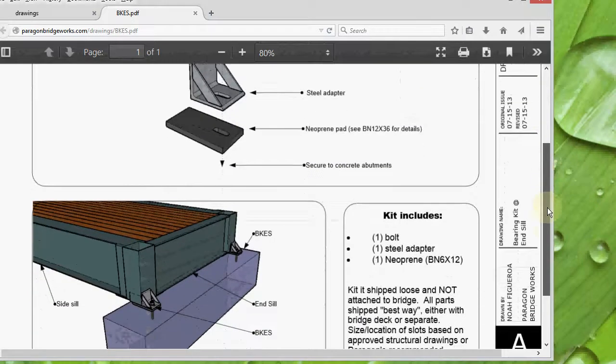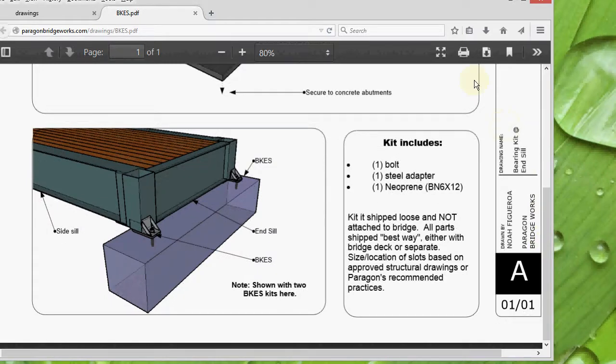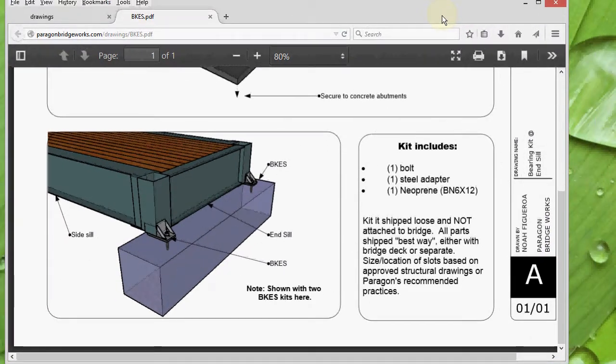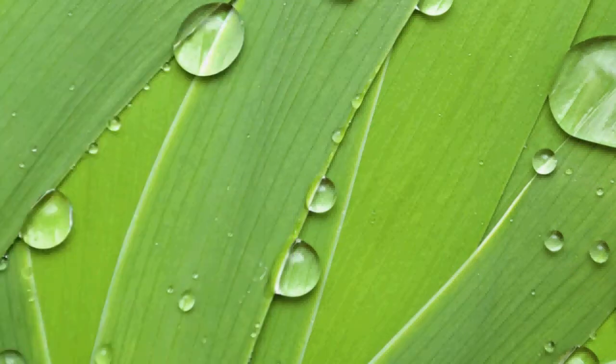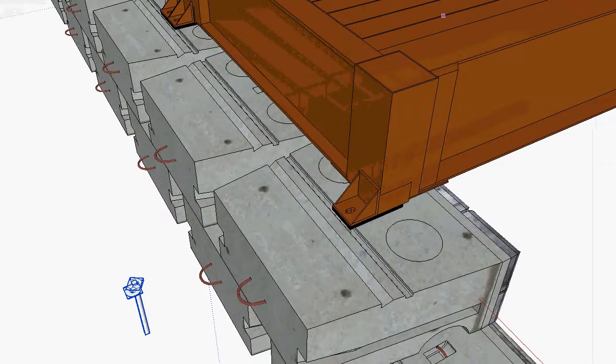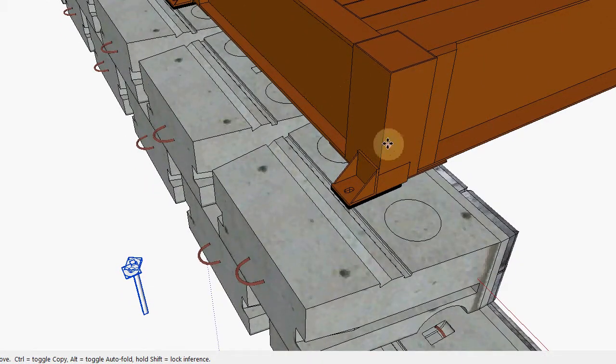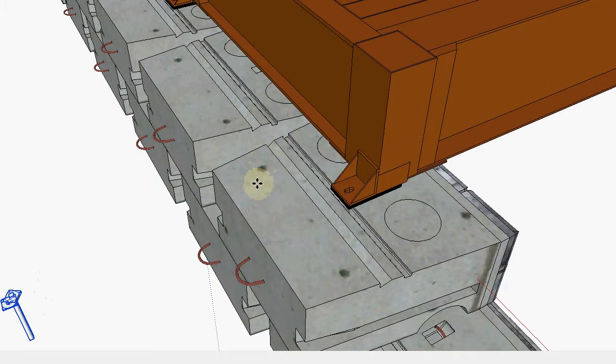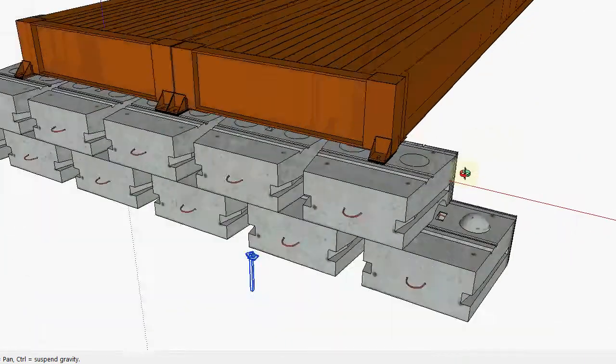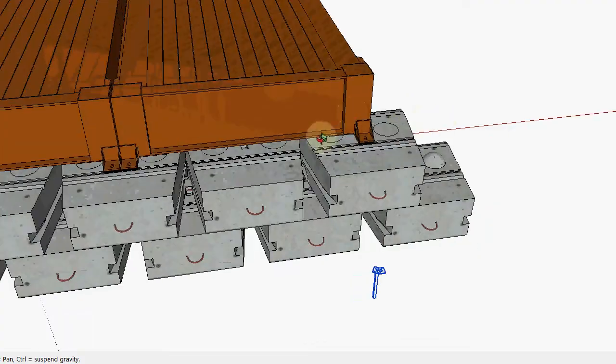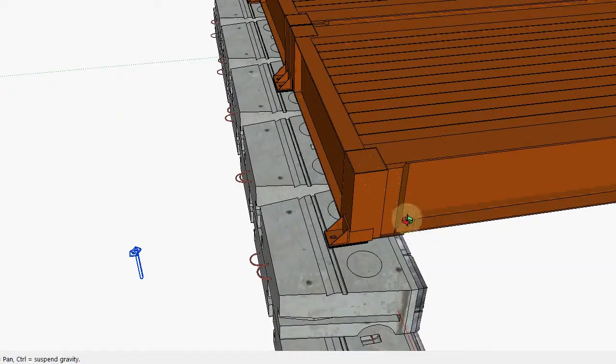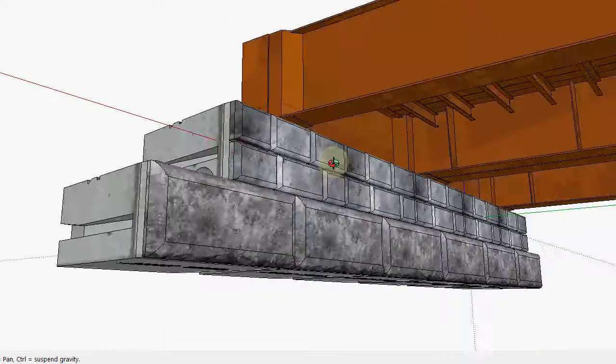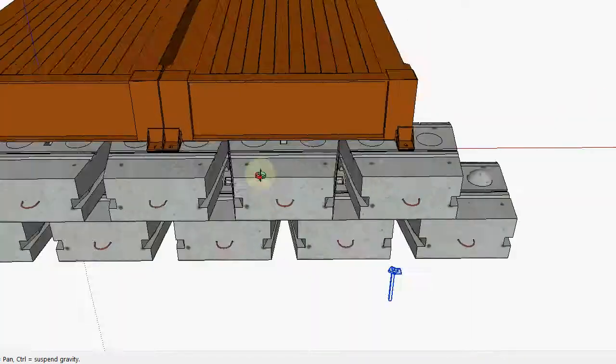You can see here what they kind of look like. That's a drawing of it. Let me show you what it looks like in 3D. Let me pull over a typical bridge we have here. This bridge happens to be 240s. The BKES is going on our 40-foot-long bridge decks.